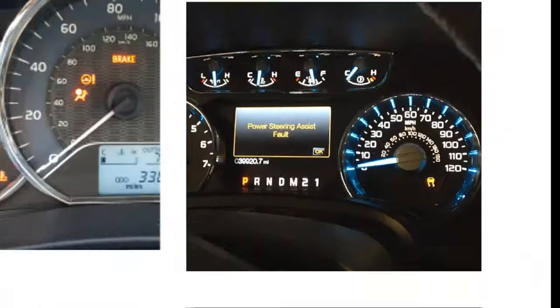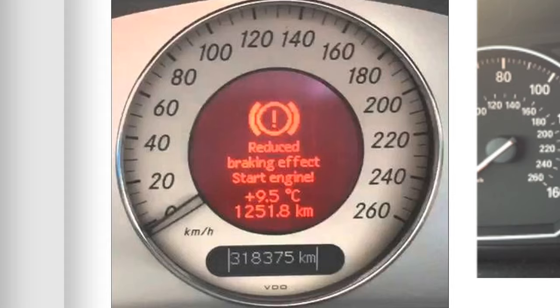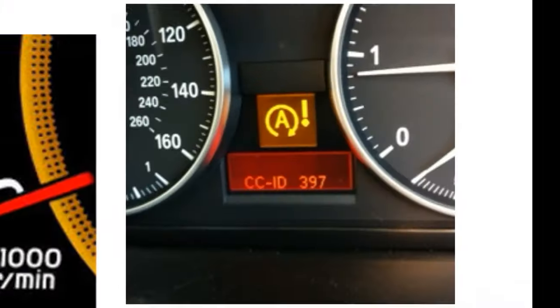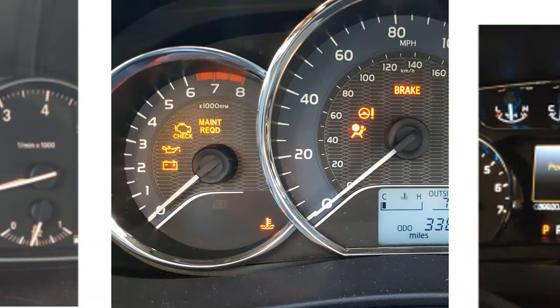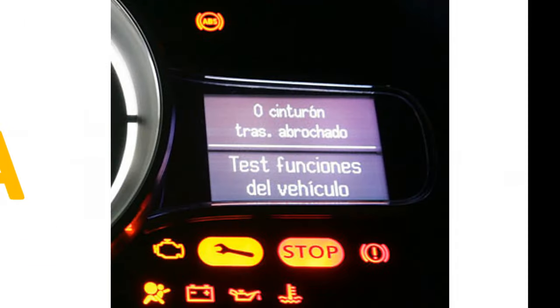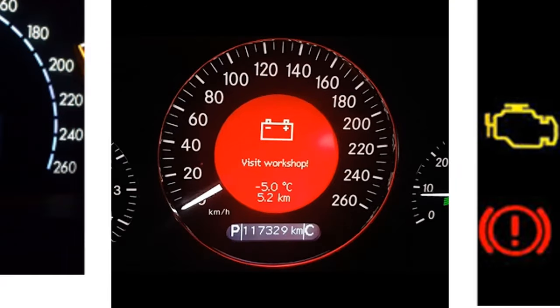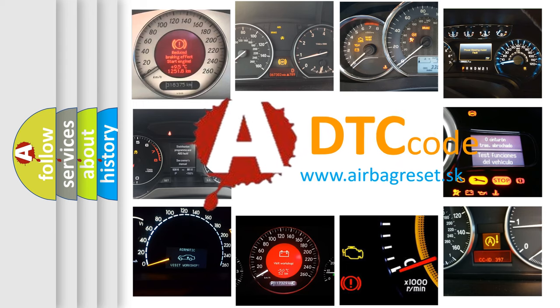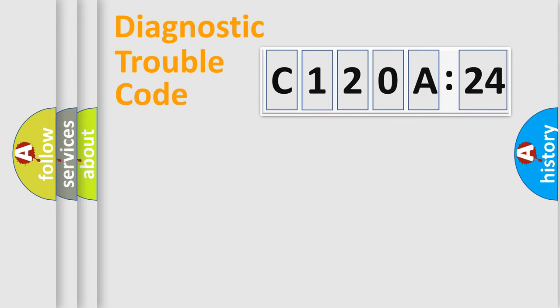Welcome to this video. Are you interested in why your vehicle diagnosis displays C120A24? How is the error code interpreted by the vehicle? What does C120A24 mean, or how to correct this fault? Today we will find answers to these questions together.